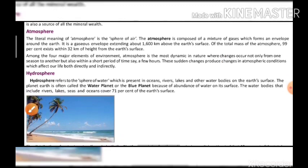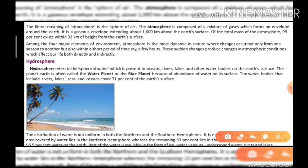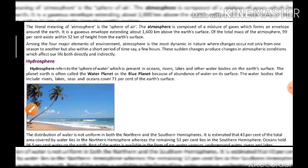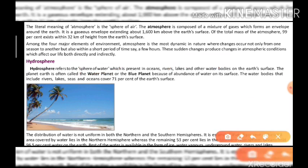The hydrosphere refers to the sphere of water — the water sphere is called the hydrosphere. Hydro means water. We can find water in rivers, lakes, and other water bodies. Earth is also called the blue planet because there is so much water visible on its surface.